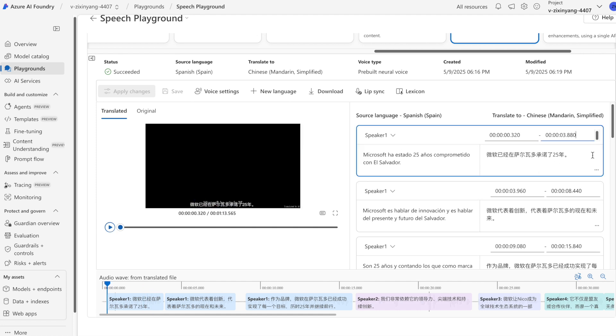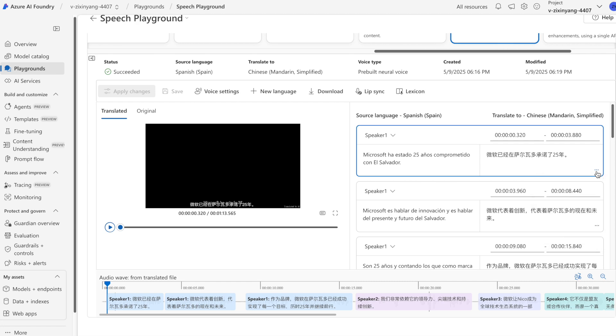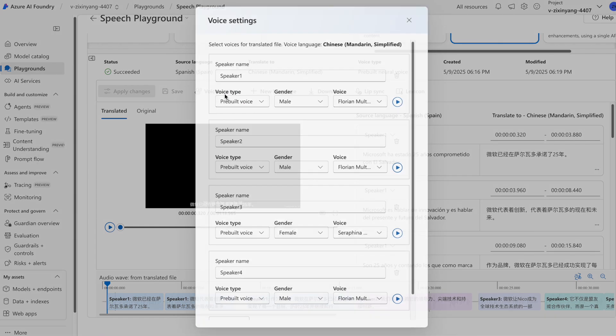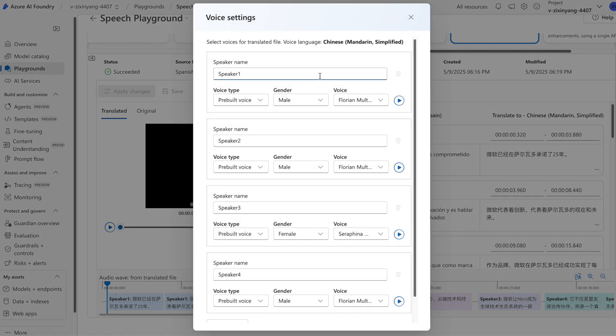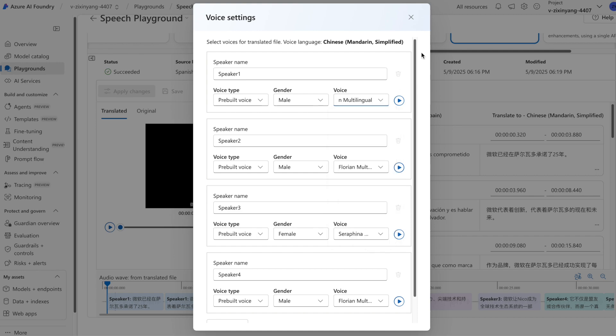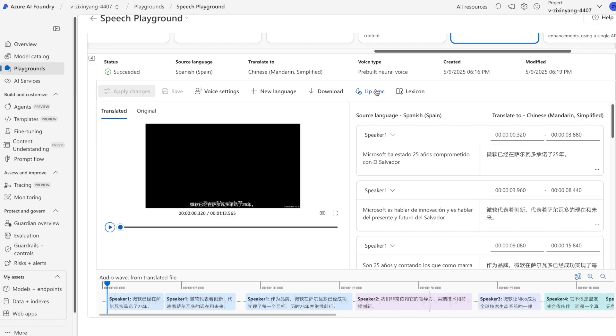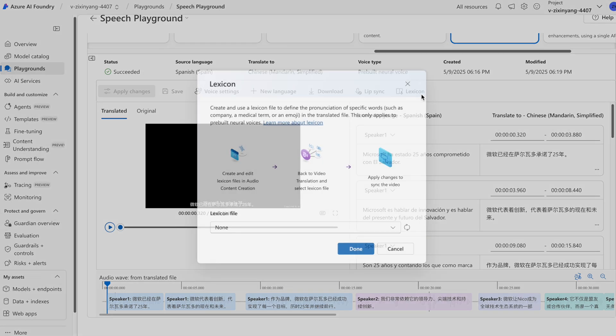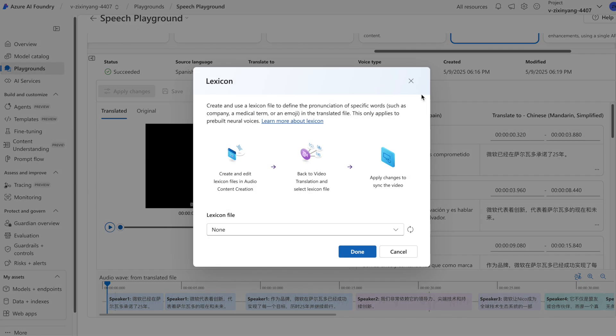You can add a new segment to add texts. You can also change the speaker's name and choose a different text-to-speech voice. Toggle lip sync on or off, or use a lexicon file to define pronunciations for specific words.